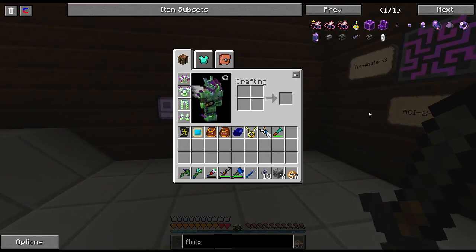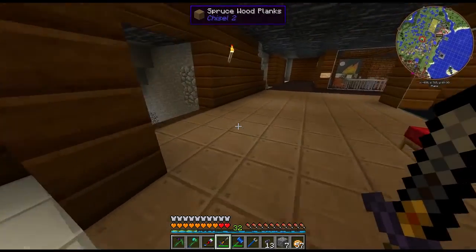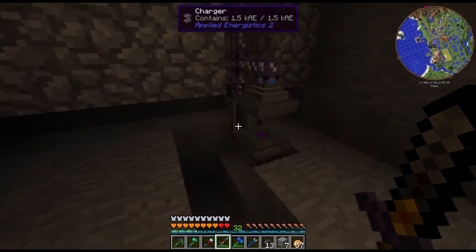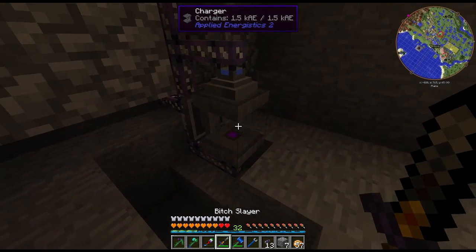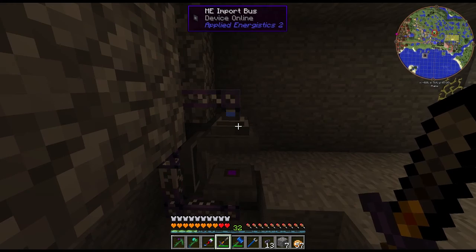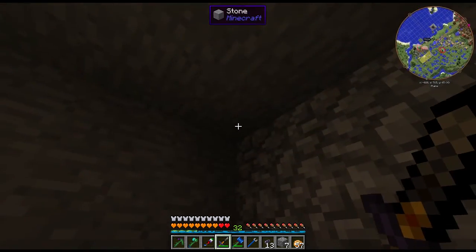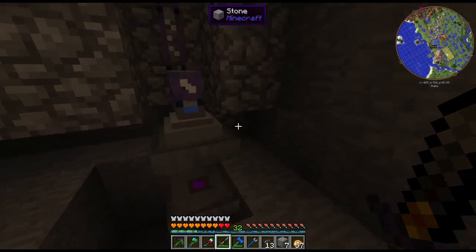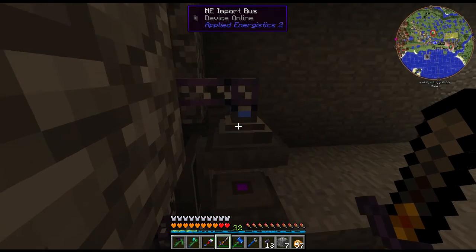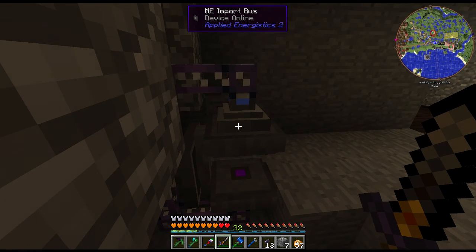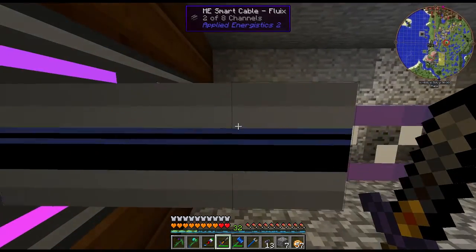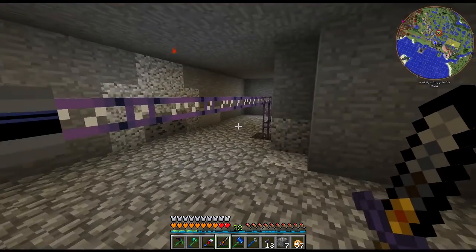What are we doing today? Well, last episode, we automated the creation of charged service cords with the charger. It was pretty simple — it didn't require too much effort, just a couple of components. It only required two channels: one channel for the interface and one channel for the import bus. I neglected to mention that last episode, but if you were paying attention, you would have noticed it only took two channels.